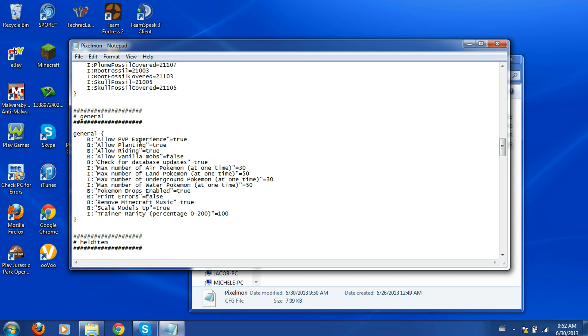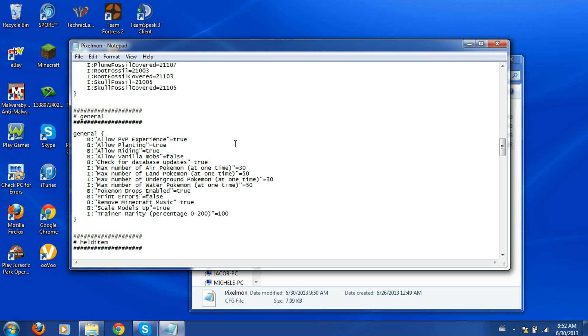So you can allow PvP experience, planting apricorns, riding Pokemon. This stuff is for multiplayer maps or adventure maps so you can't ride Pokemon. Also for this, you can allow vanilla mobs. If you change this to true instead of false, the game will spawn in the cows and the sheep and the skeletons and stuff like that.